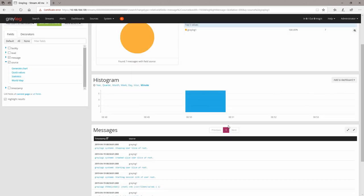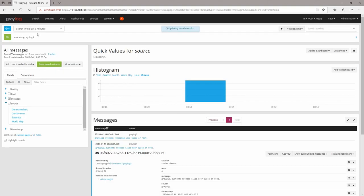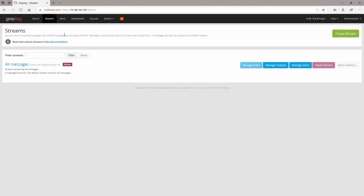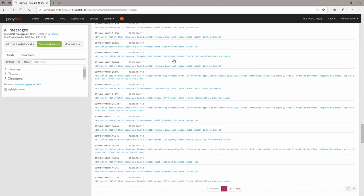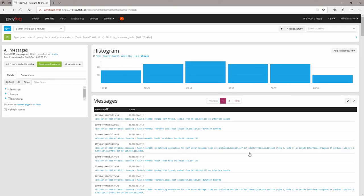The problem is that if you're interested to look only for your Linux syslog messages, you will need to select the source as seen before, and you would need to do different things to find your messages.